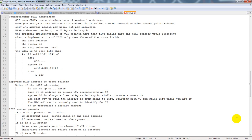An NSAP address looks like: 49.123.AA15.B322.1841.00, where 00 is the NSAP selector — that is always zero when dealing with Cisco. The system ID is specific to the device you're working with — typically you can use the MAC address, because then it's unique to you. The area is literally the area: 49 is considered private addressing, and 123 can be specific to the area you're working in. Make sure you can easily identify it and keep it unique.